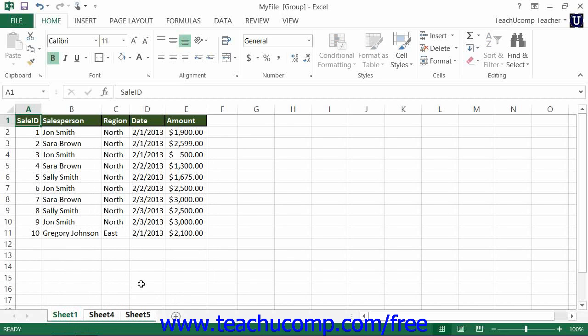If you have all of the worksheets within your workbook included in a group, you can break the group by clicking on the name of the worksheet tab that is not highlighted.